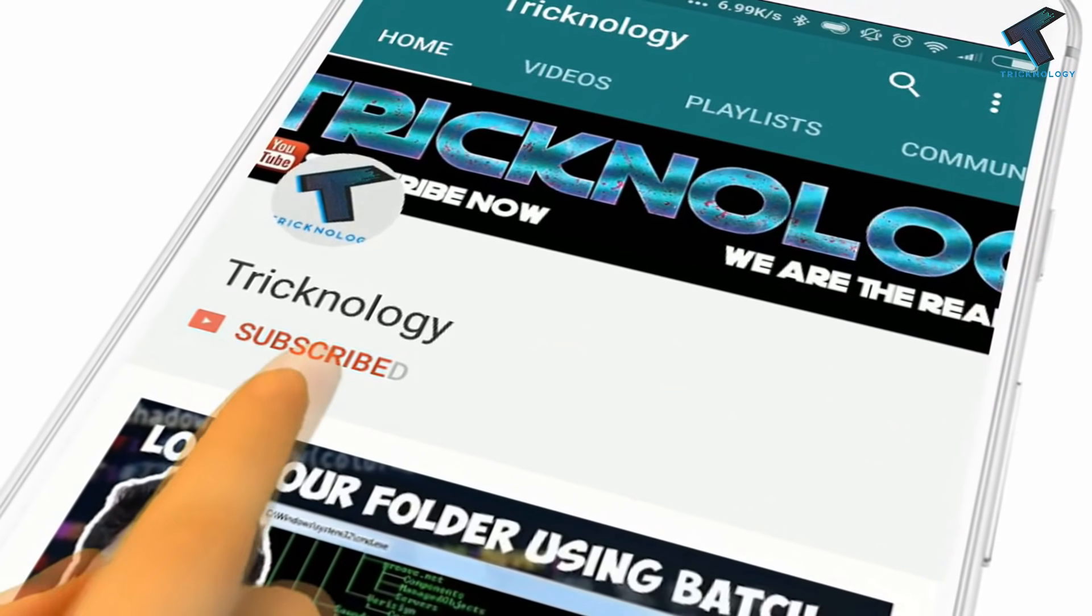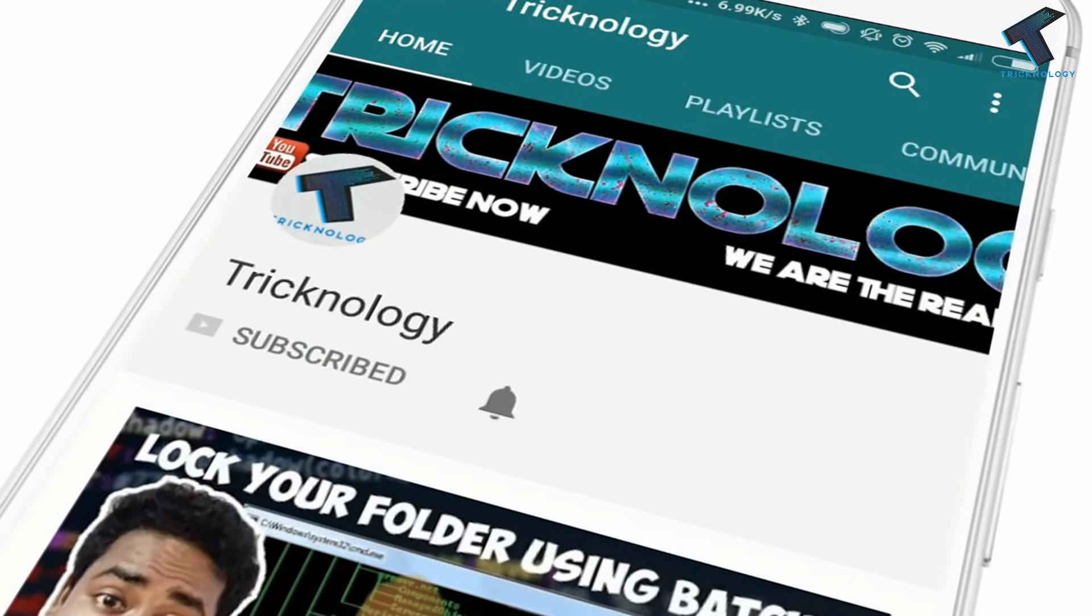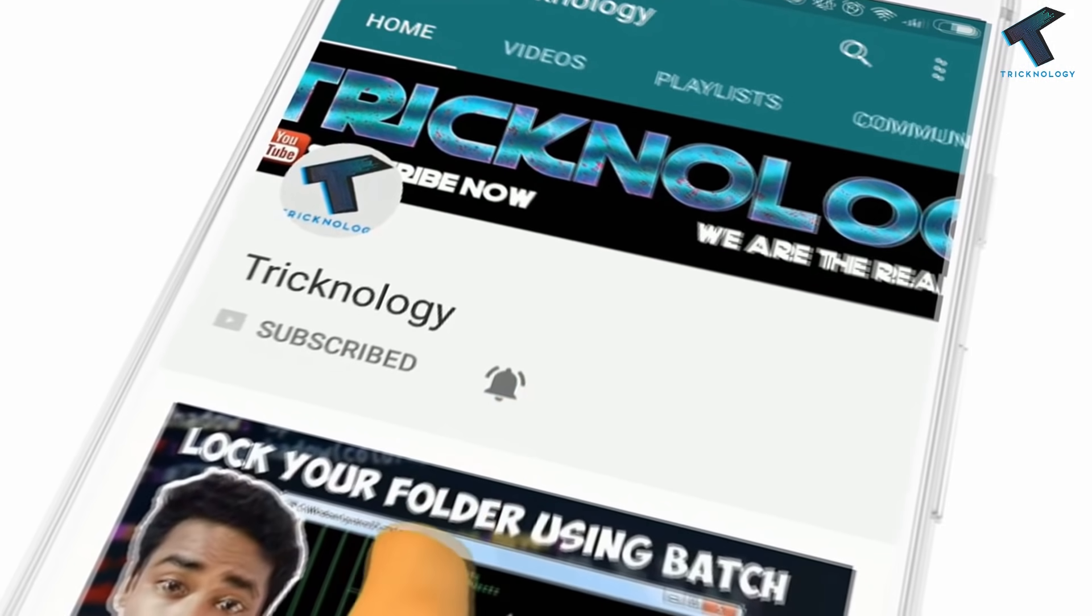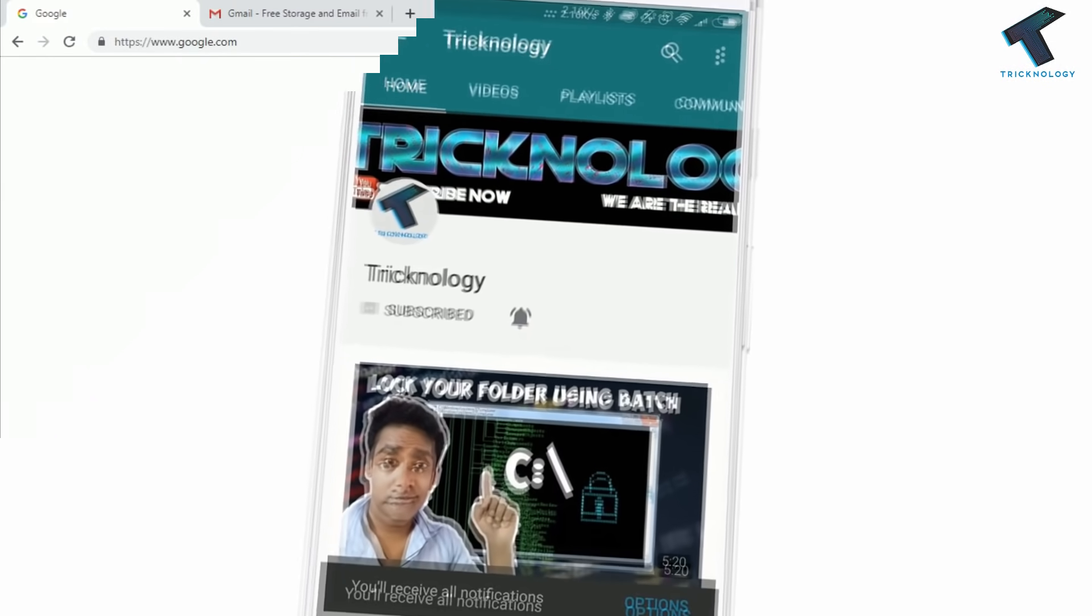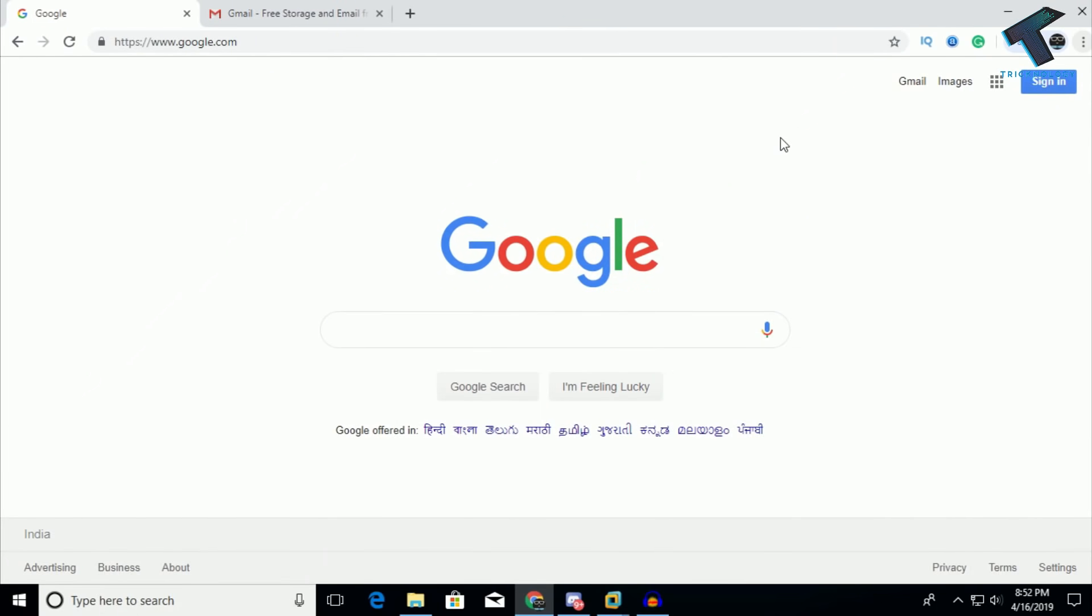Hello friends, subscribe to Technology and press the bell icon to never miss the updates. Hey what's up guys, welcome back to our channel Technology.